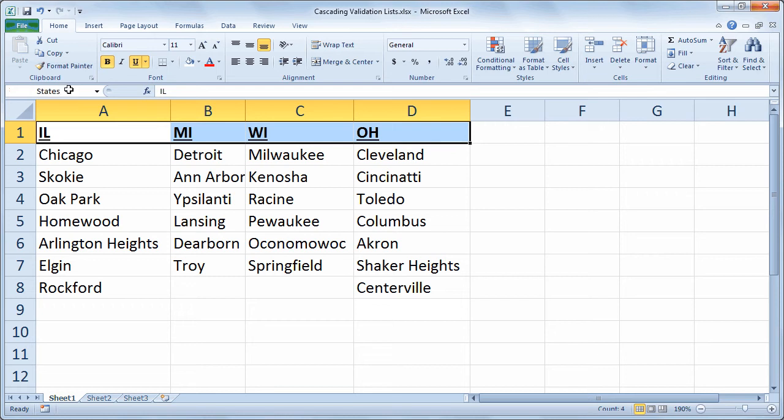And remember to hit the enter key, as you must hit the enter key to confirm the name of your range when you enter it in that fashion. And you cannot have spaces in the name of your range, nor can it start with a number. So states works.